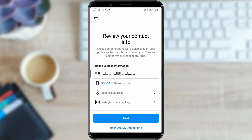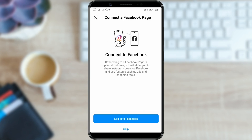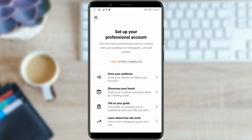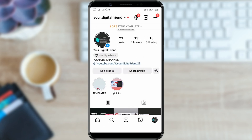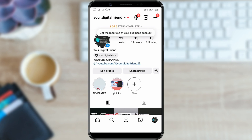We will skip this step and select don't use my contact info. If you want, you can link your Instagram account to Facebook. I will skip that and select skip. Close the window. As you can see, we have completed one of five steps of our business account. We are not interested in that now, so let's move on to changing the location.